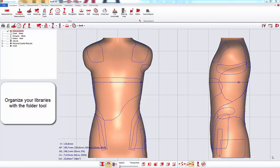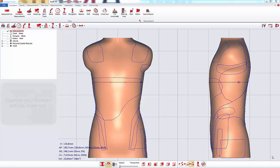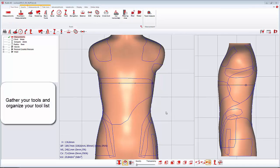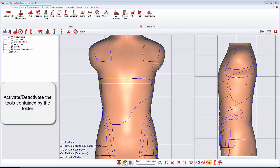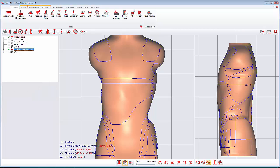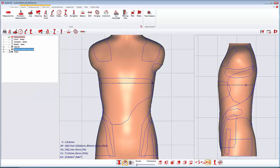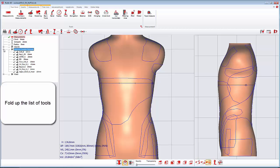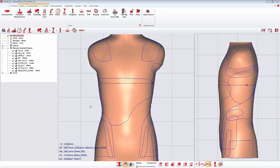In this video we will see how to organize the tools of your libraries with the folder tool. The folders allow you to gather your tools according to their function. You can activate and deactivate every tool contained in the folder by activating your folder. You can also fold up the list of tools. We will now see how to create a folder.